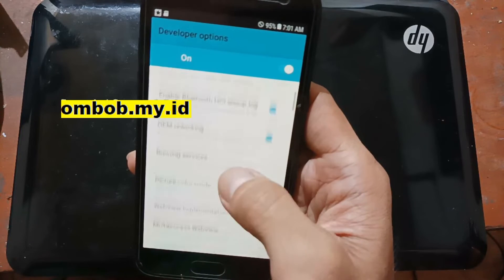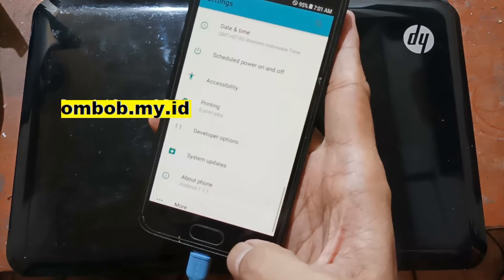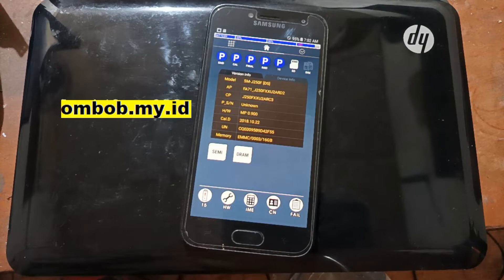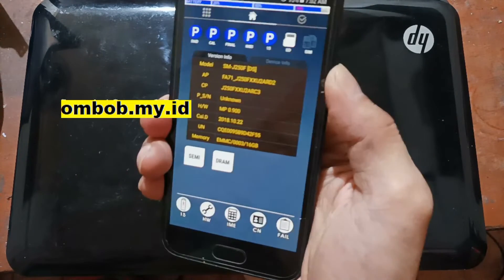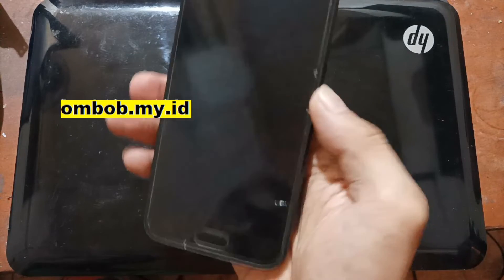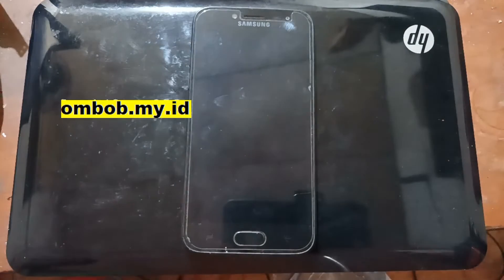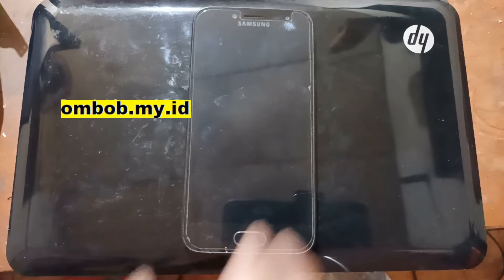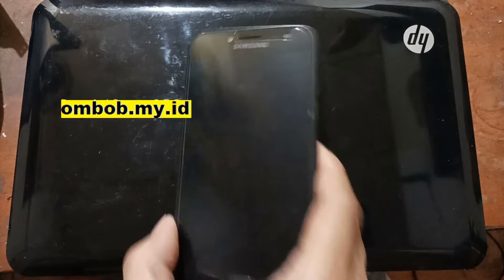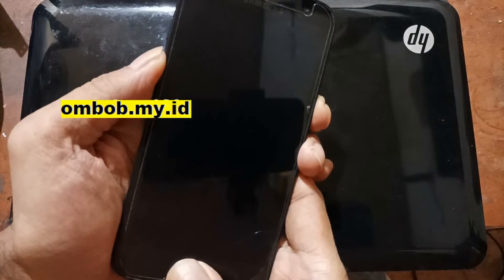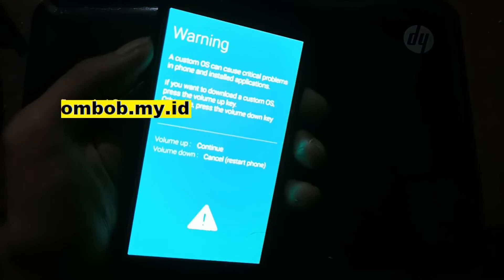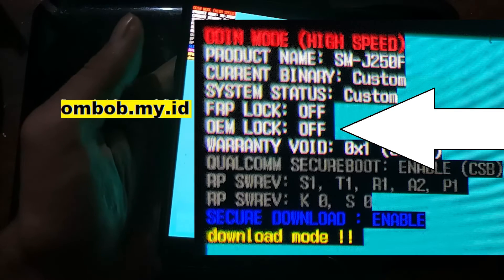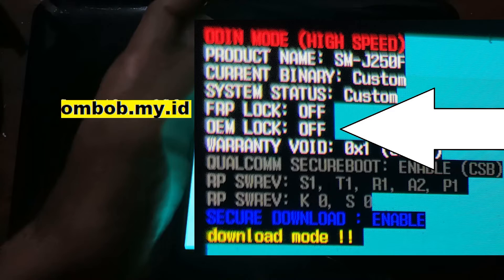Just enable the OEM unlock and go back. For the next step we want to turn off the phone. Press the power button and it will automatically turn off. Then we need to go to download mode again — press volume down, home button, and power button. Then press volume up. Now we are in download mode again and we want to flash the stock firmware.